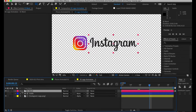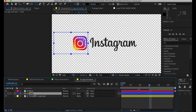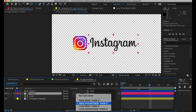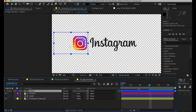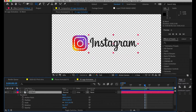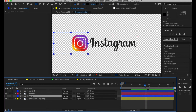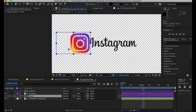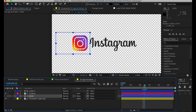Now I want the Instagram word to kind of slide out from the right of this logo. So I'm going to copy the mat — Command C, Command V — and drag it right above the actual word. Now I've got this mat and I want this word to use Alpha Inverted Matte. I'm going to adjust the position so it slides from left to right. I also want to make sure my mat is big enough so the logo isn't getting cut off.